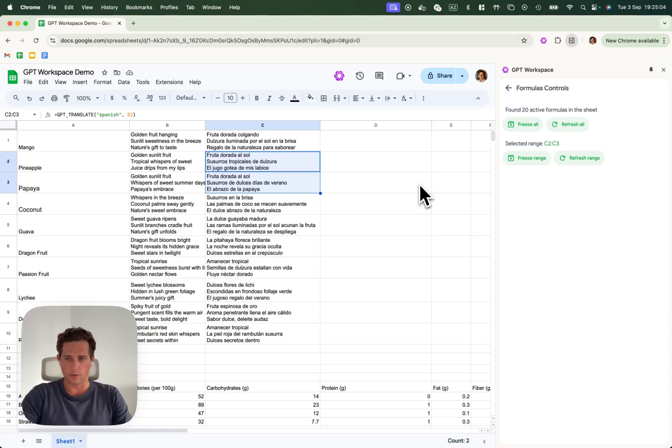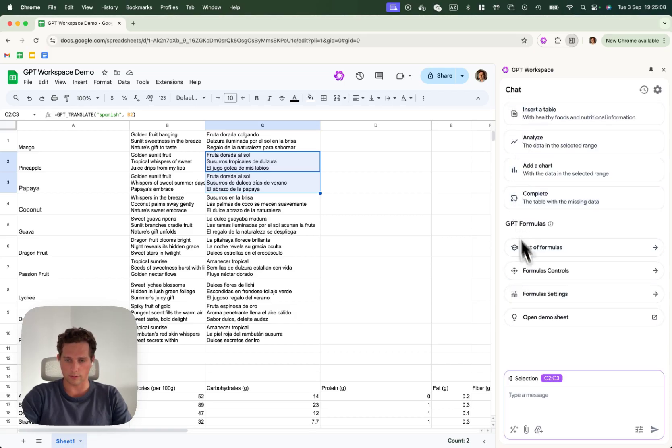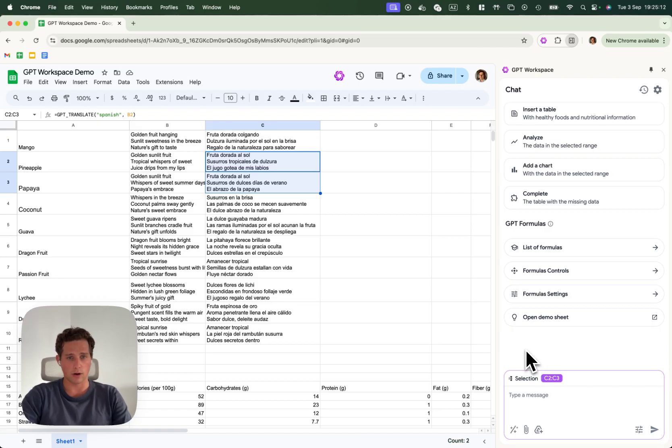Alright, that's it for the different settings and controls of the GPT formulas. And I will see you in the next videos for advanced GPT formulas.